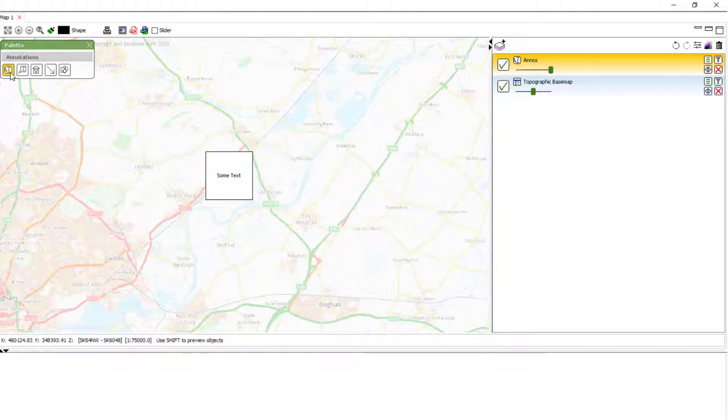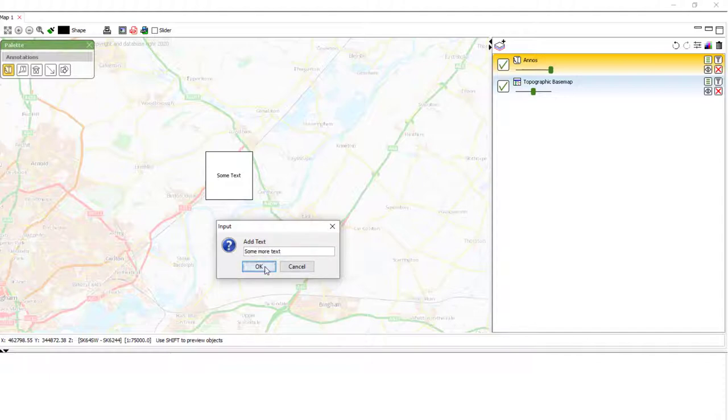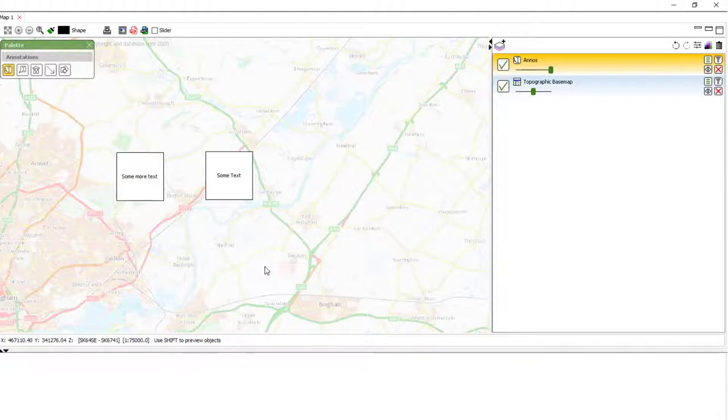If you want to add another one, whilst the tool is still active, you can do that straight away. Add some more text. The text you add can be as long or as short as you like.